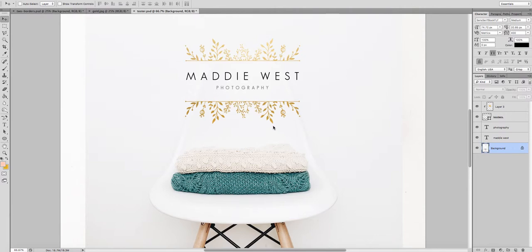This logo in particular has always been really popular with the gold texture added to parts of it, so I thought I'd just let you all know how to do it at home.